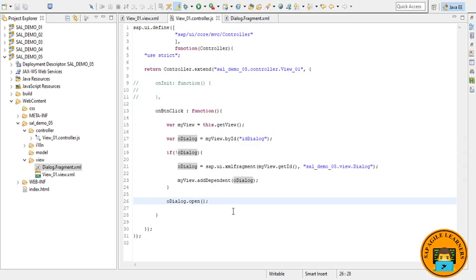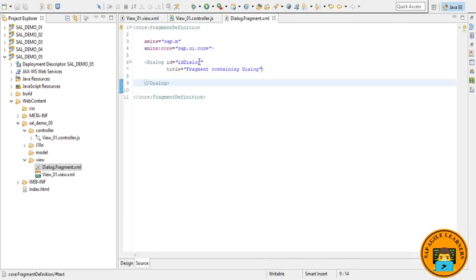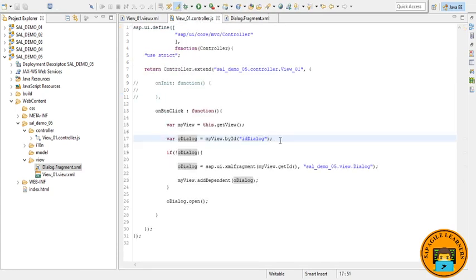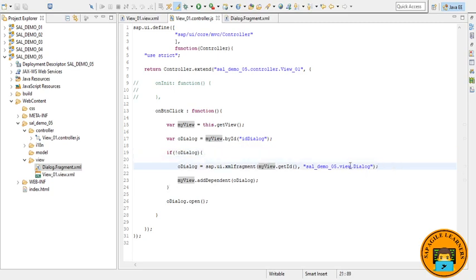So let's understand what I have written. Here I got my view so that later I can add my dialog on top of our view. Next, in this statement, I have defined the ID id_dialog for the dialog control that we provided, so that we can access the dialog via the view by calling myView.byId. Next, we are checking if oDialog is not empty, then it will come inside.